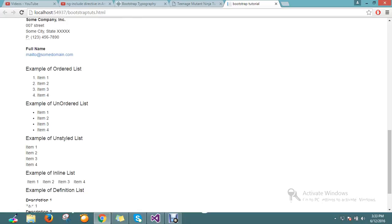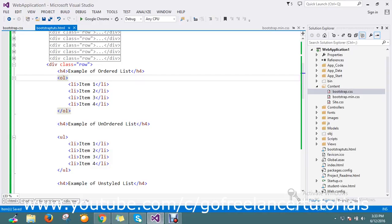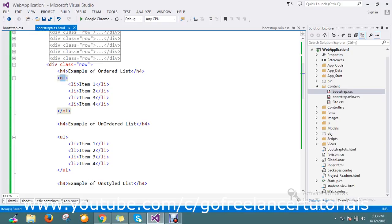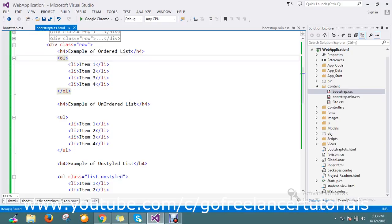First example, ordered list we're going to see. This is OL, by using the OL Bootstrap will provide you the ordered list, that is straightforward like common CSS.